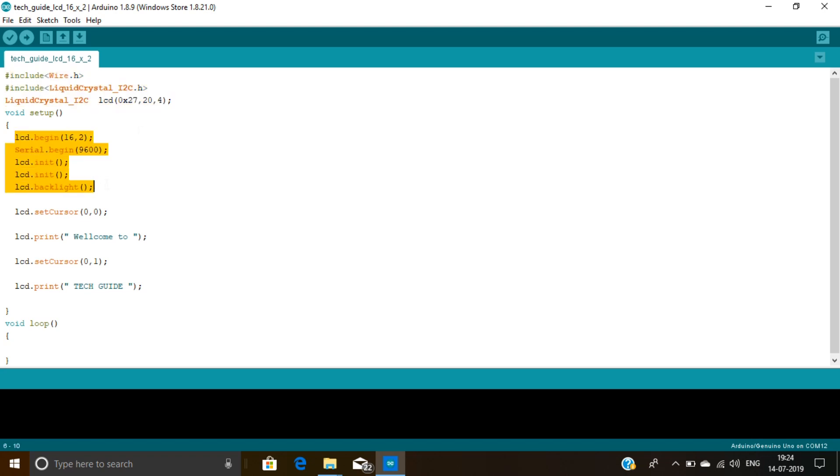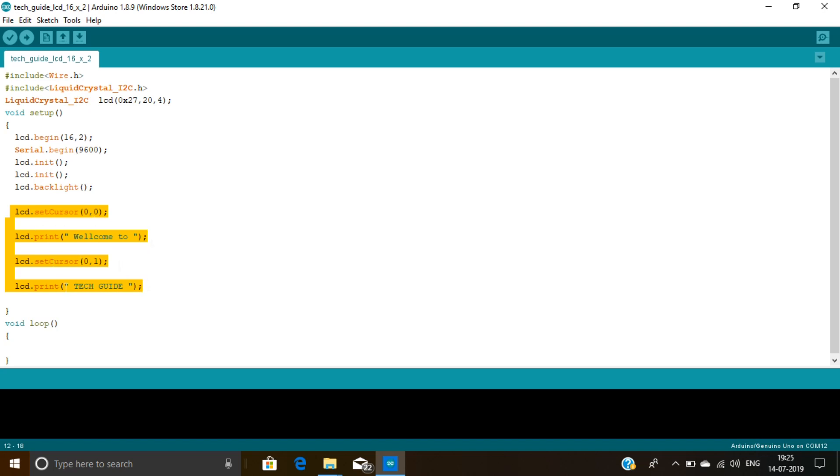Here I set the backlight and initialize the LCD. Here I set the cursor at 0,0 means the first row. Then using lcd.print I print the string at first row. After that I set the cursor at second row and print my channel name. Now I am going to upload this code on my Arduino board.